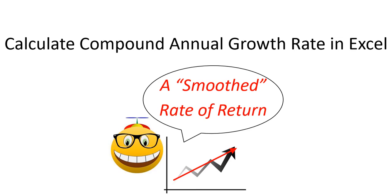Welcome to Spreadsheet Geek. In this video, we'll take a look at compound annual growth rate. We'll define the term and look at several ways of calculating it in Excel. This video was made using Microsoft Excel 2019.